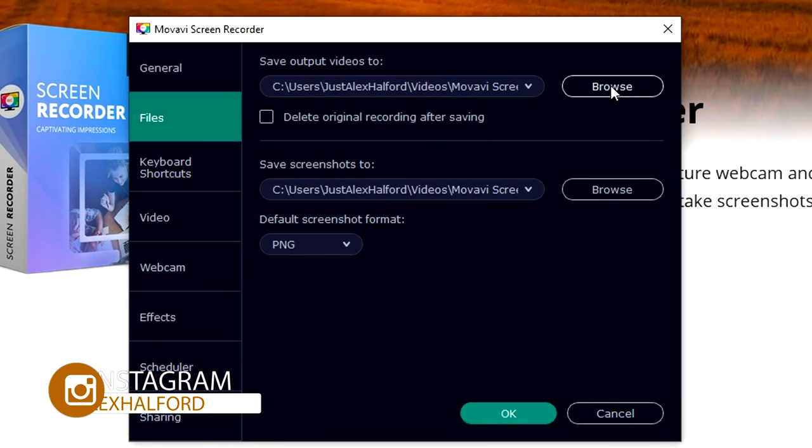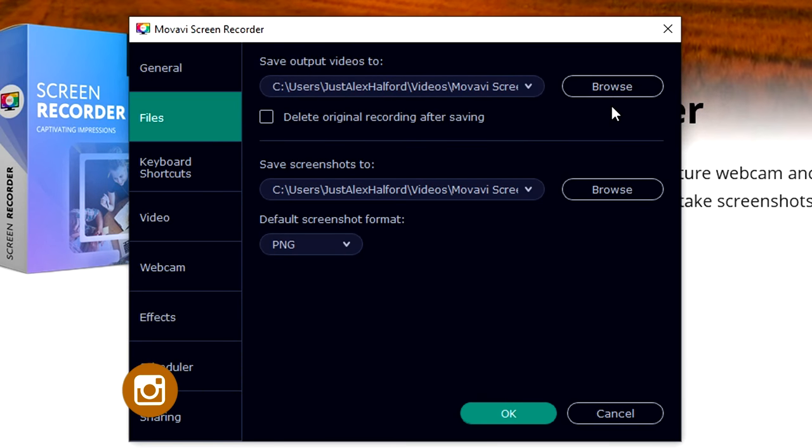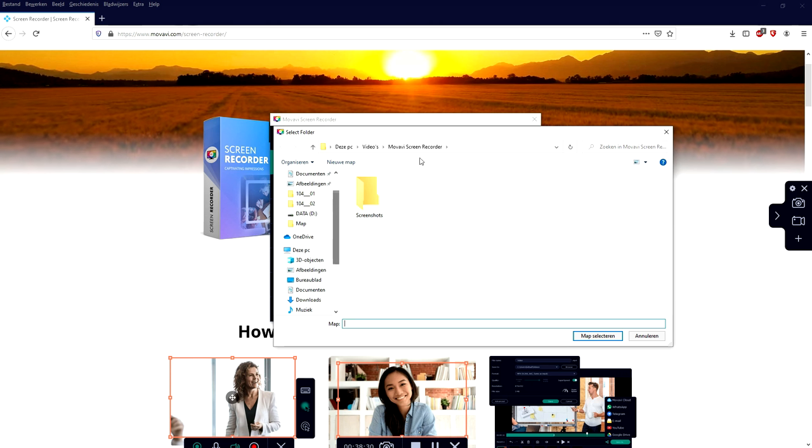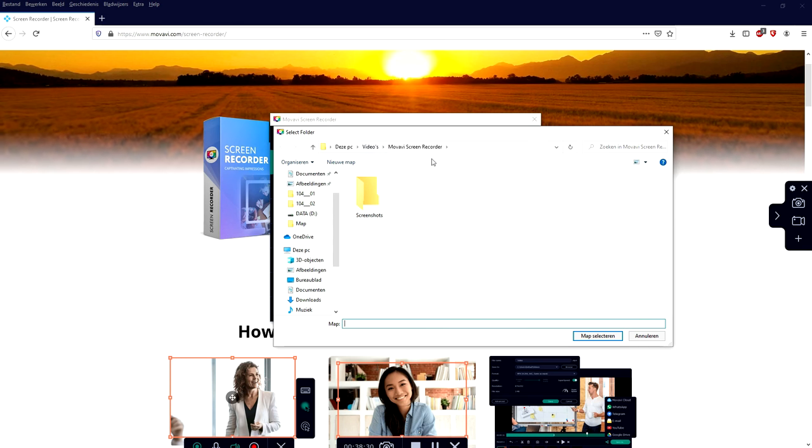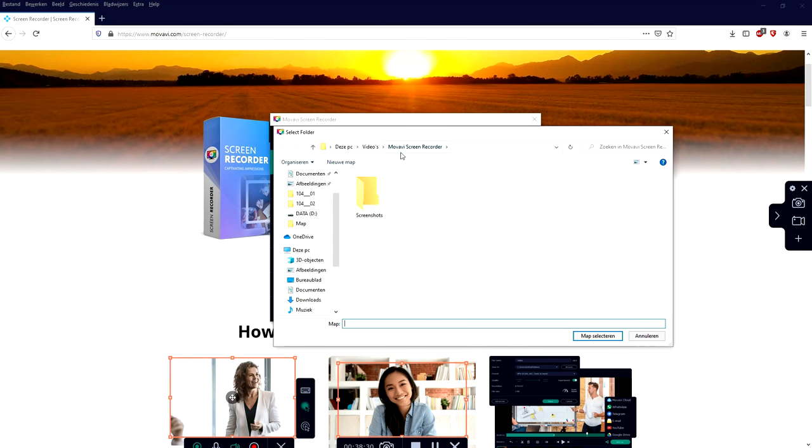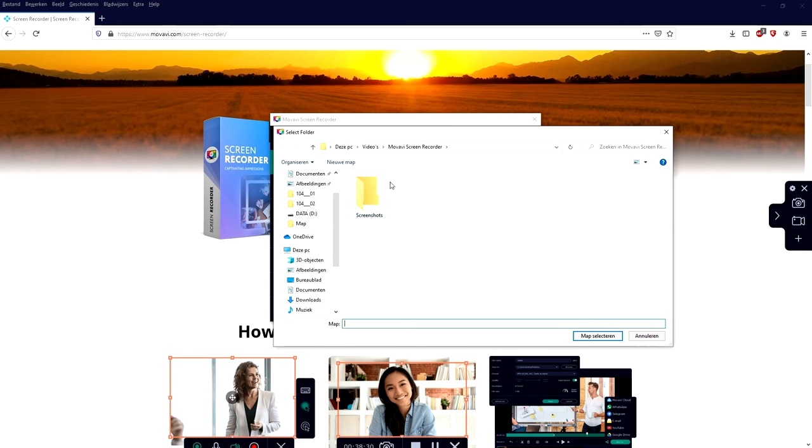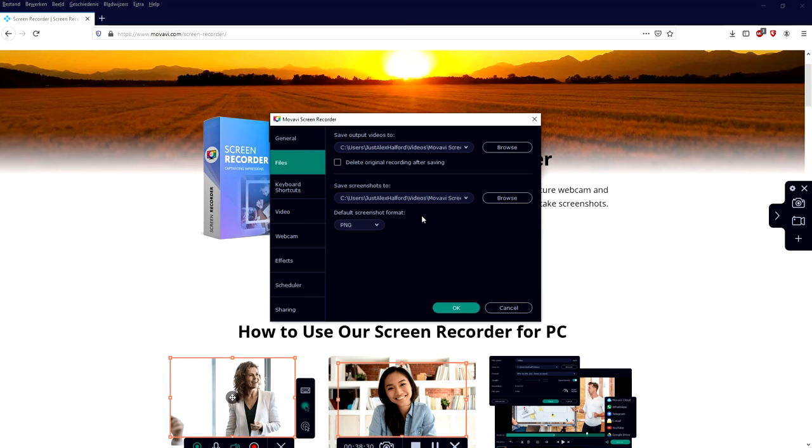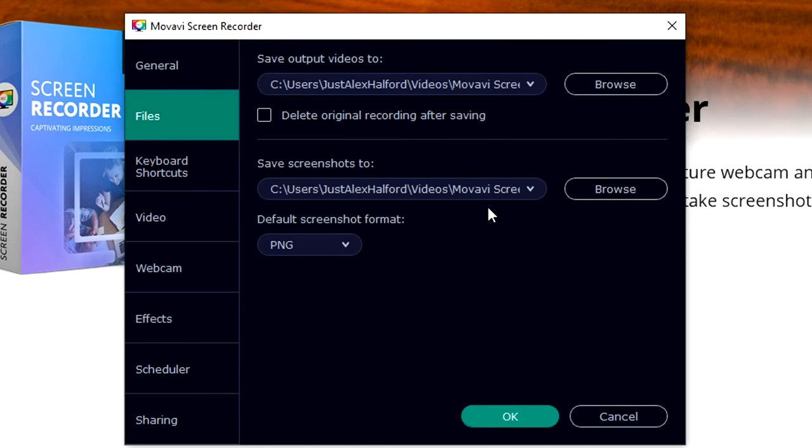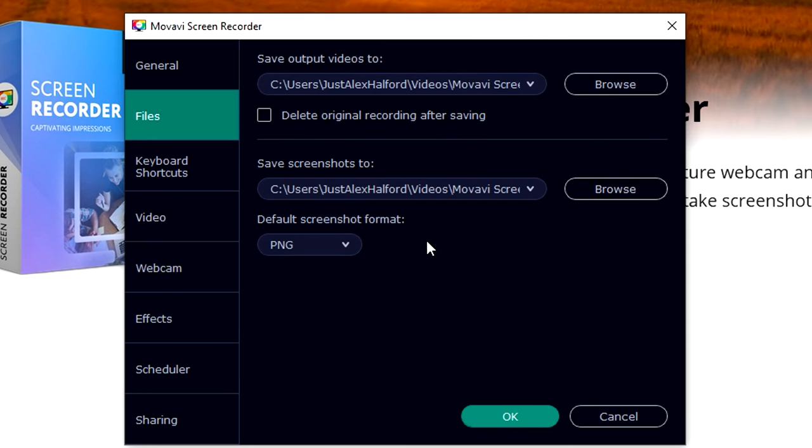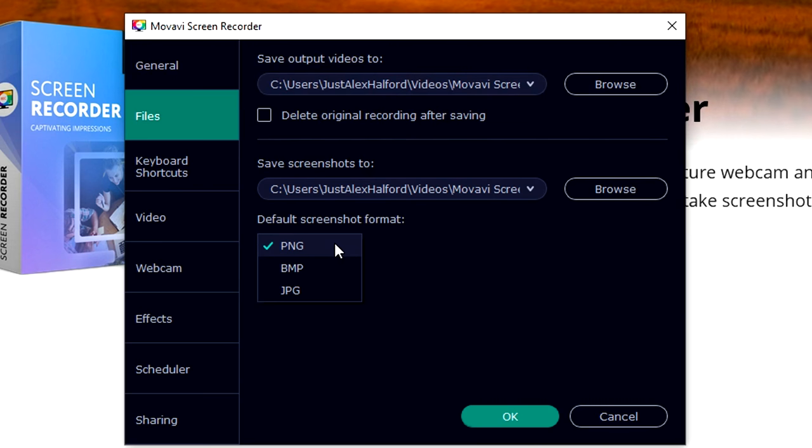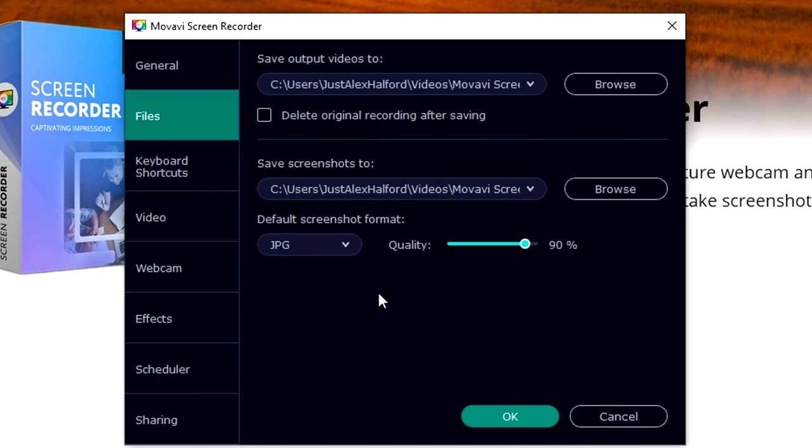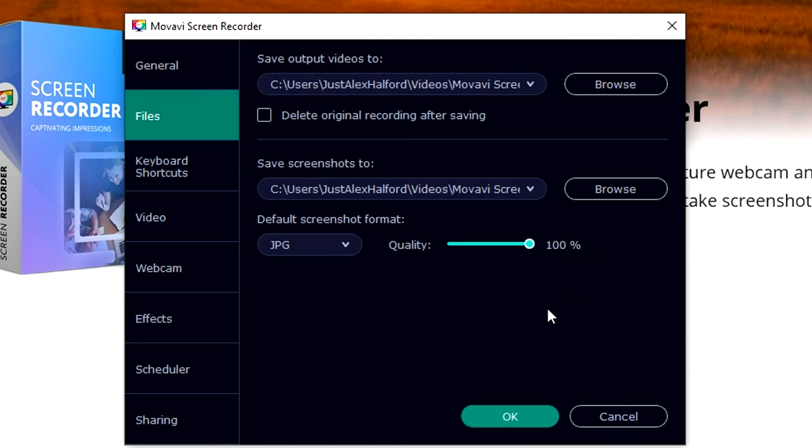Right here on the second tab we can actually choose where we want to save our recorded file. We can just click on browse and simply save it, for example, in this video folder. Below that you can also choose where you want to save screenshots and the format. I prefer JPEG and the quality needs to be a hundred percent.